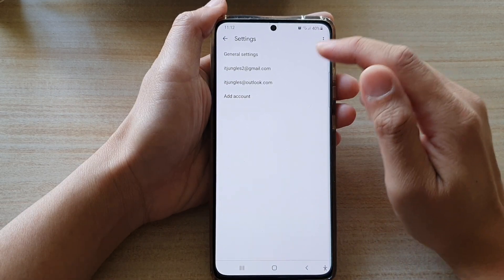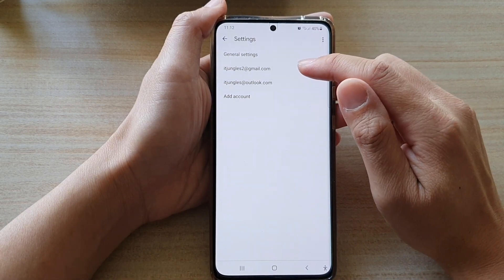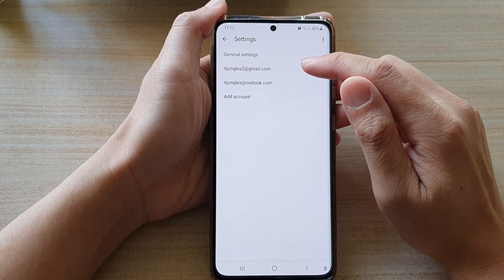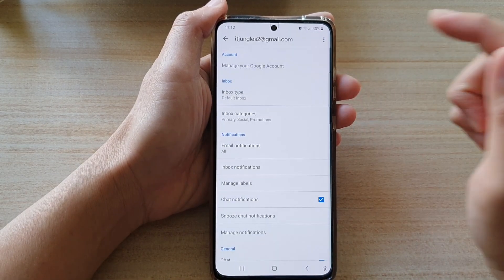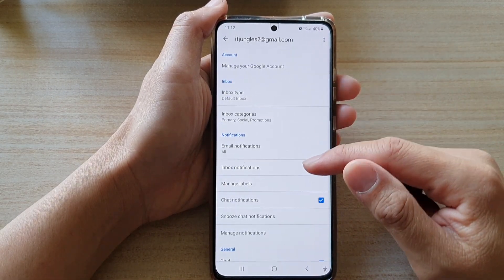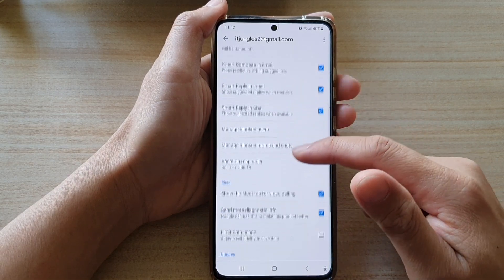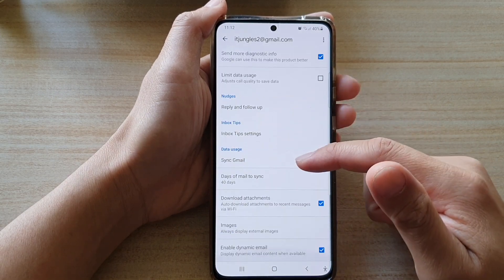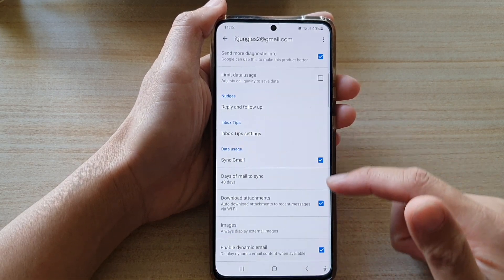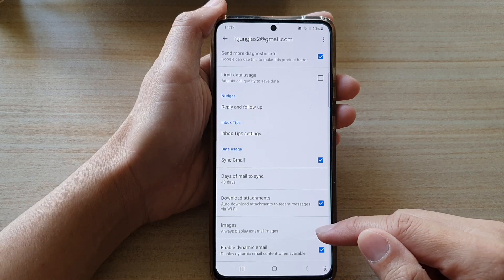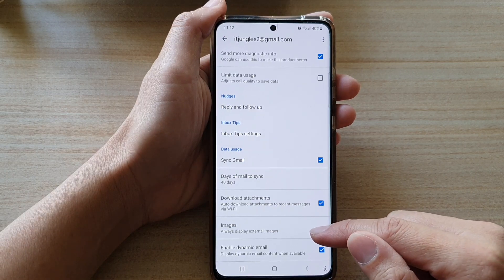In Settings, tap on the Gmail account that you are using, then you want to swipe down to the data usage section and then tap on Images.